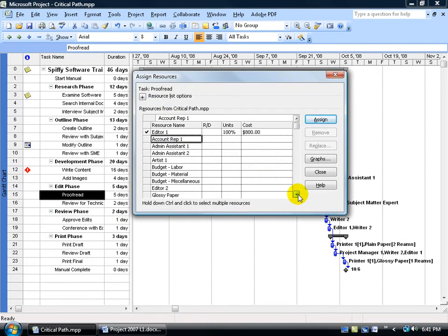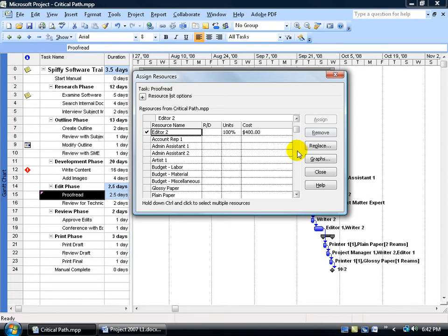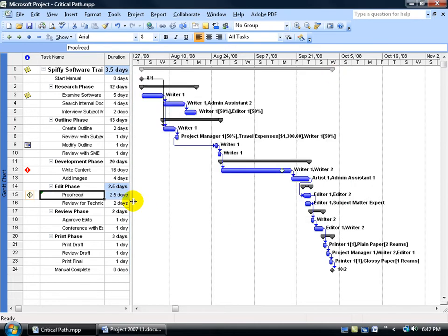And then I'm going to scroll down and assign the second resource, the editor. Now, you can see it's at five days, right? Click assign, close out, and it cuts the task in half, the duration, from five to two and a half days.